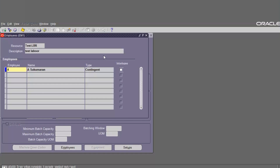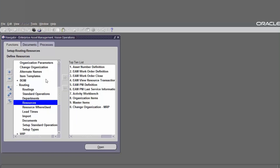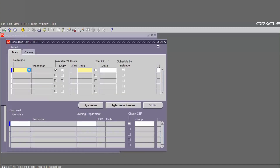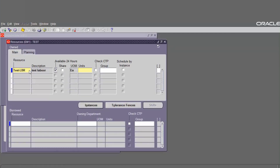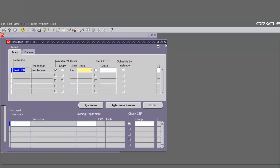The employee resources have been created. Now define the department resource. Close the resources form, go to Department, and query the already created department test. Go to Resources and add the resource we created before to the department test. In the same form, define the resource instance — go to Instances, enter the employee name and number, then save. The resource has been assigned to the department.